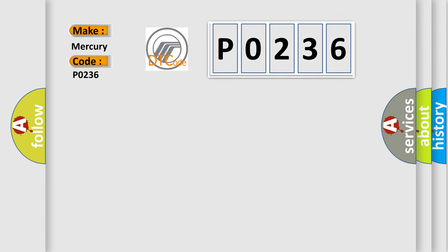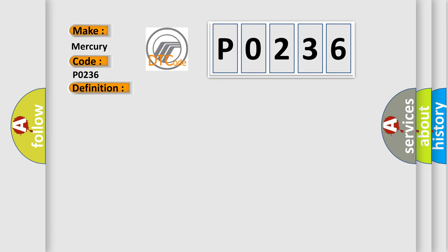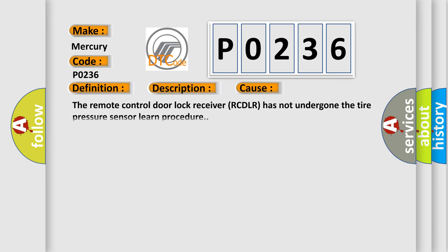The basic definition is low tire pressure system sensors not learned. And now this is a short description of this DTC code. The ignition is on. This diagnostic error occurs most often in these cases: the remote control door lock receiver RCDLR has not undergone the tire pressure sensor learn procedure.